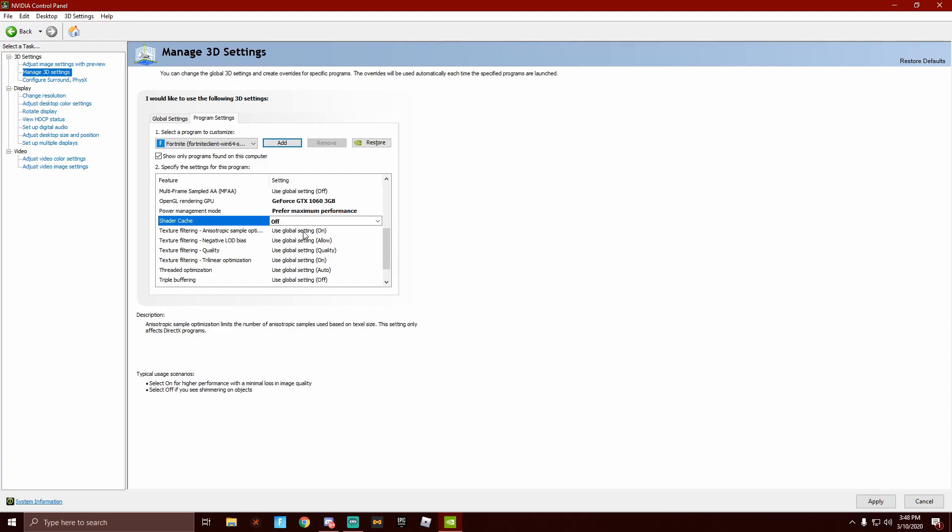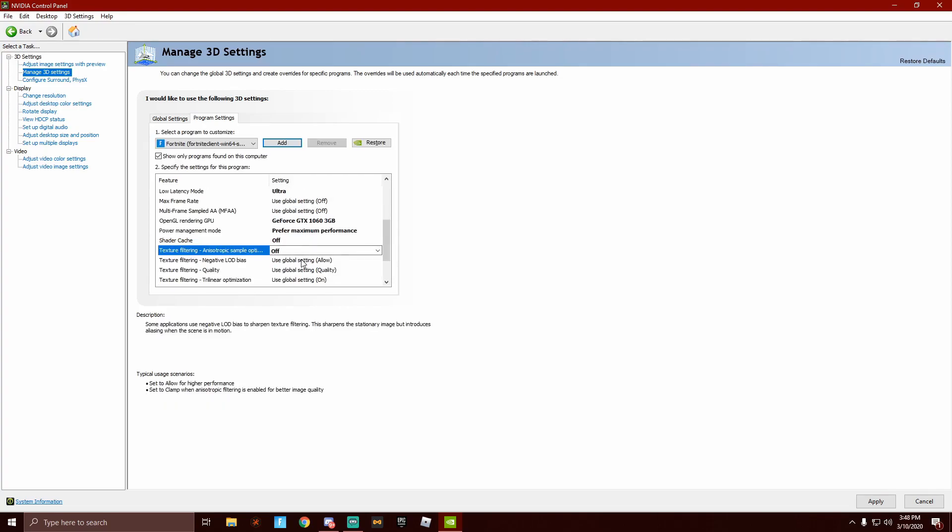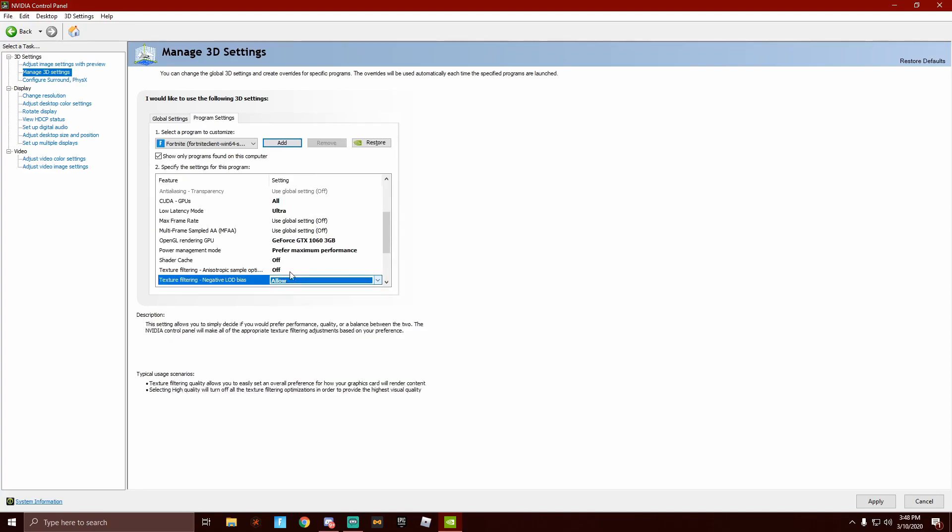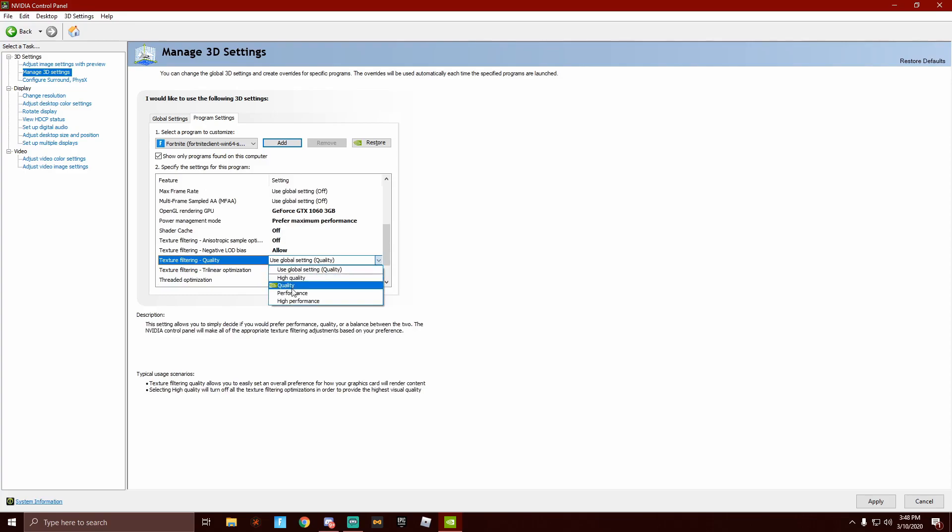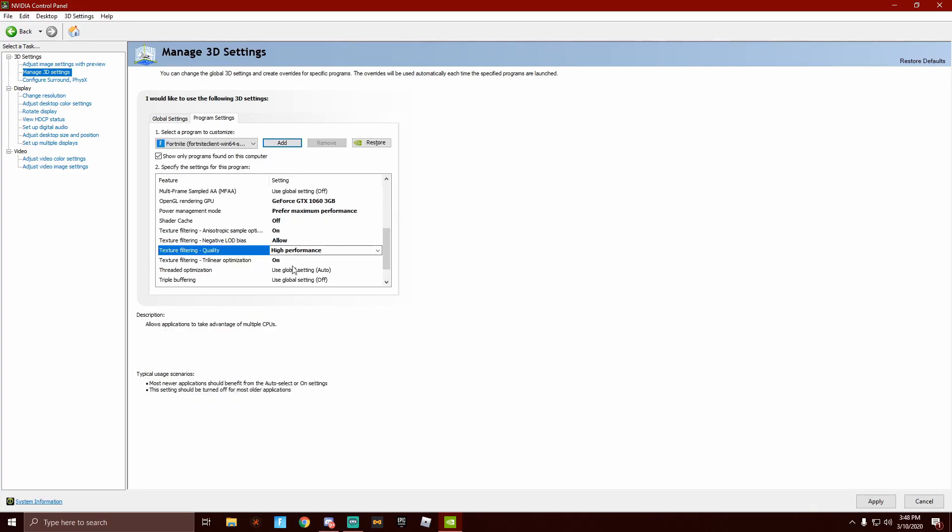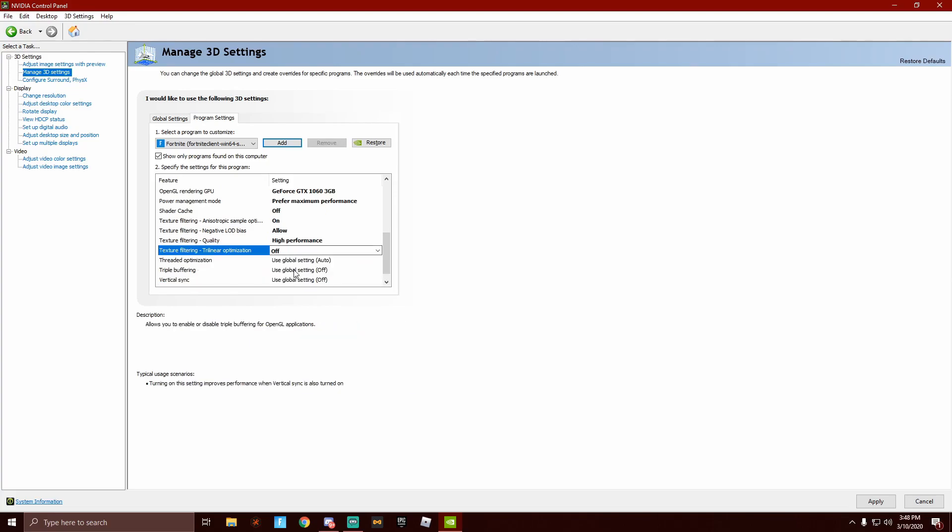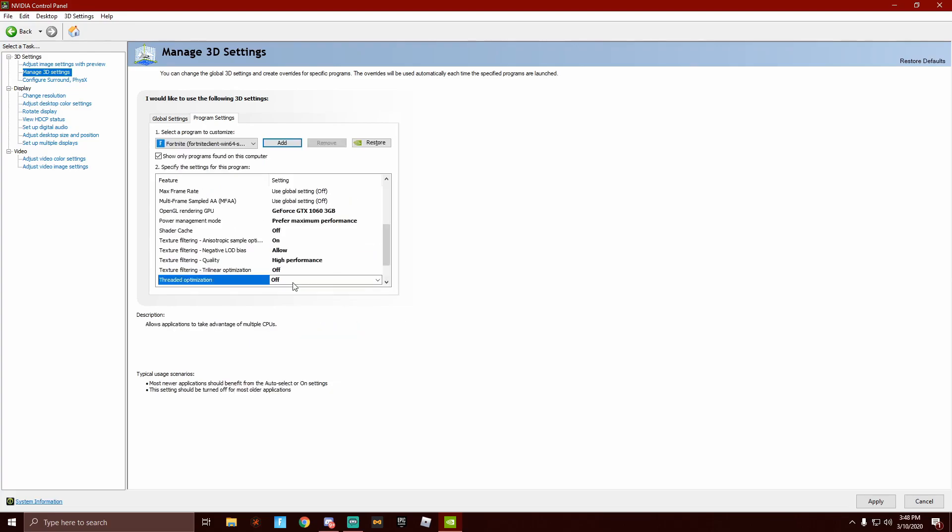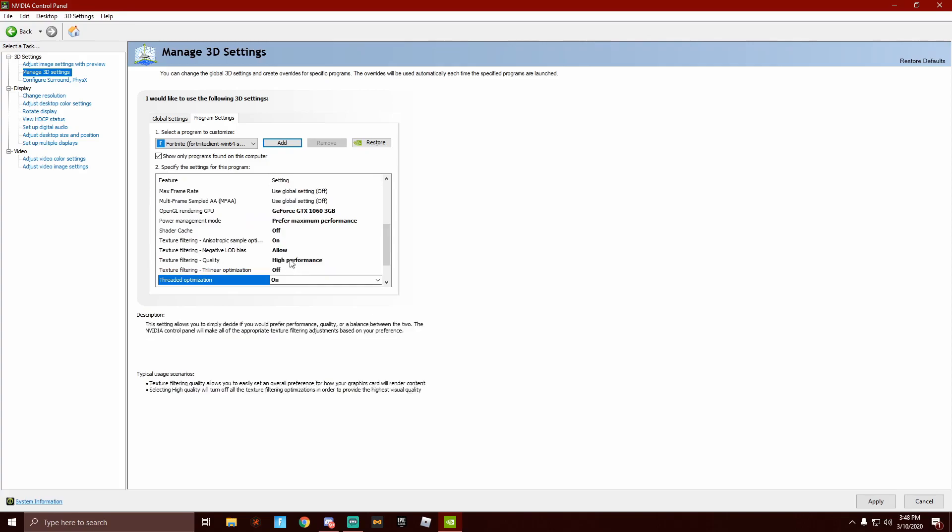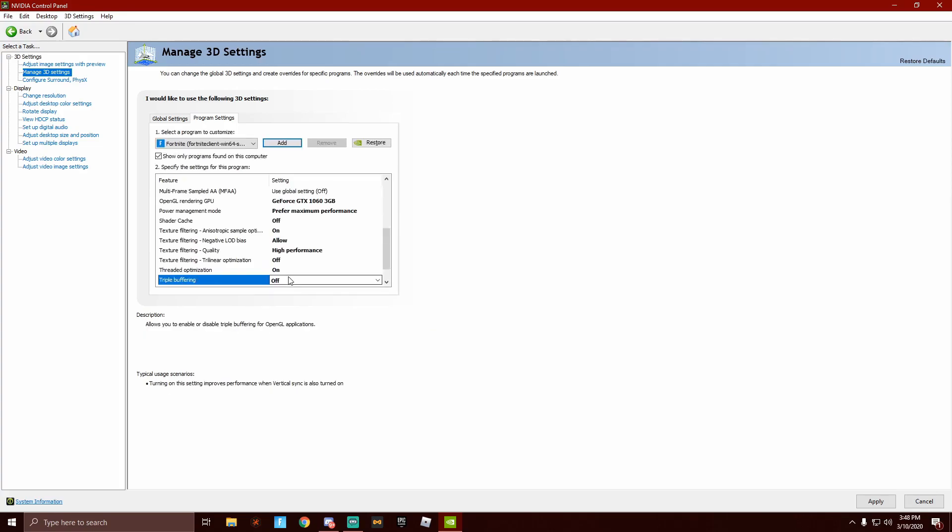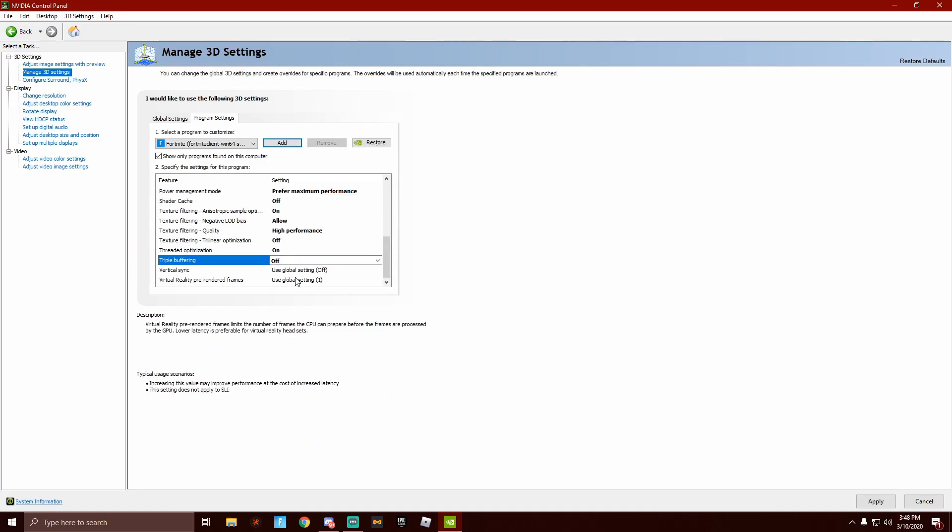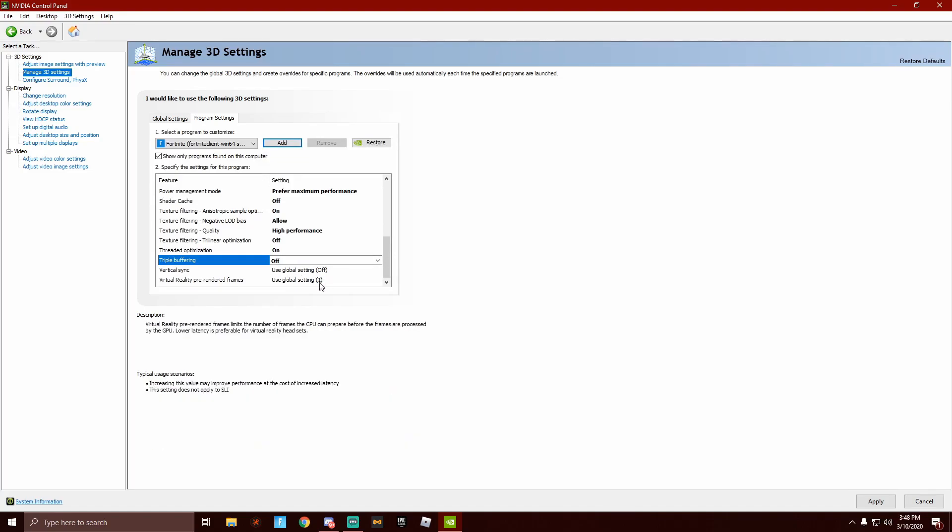Texture filtering, anisotropic sample options, off. Texture filtering, allow. Texture filtering quality, high performance. This can go off. Threaded optimization, that's on. Triple buffering, off, always. Vertical sync, definitely off. In virtual reality pre-rendered frames, just keep it at 1. There is no point in really changing this that much.